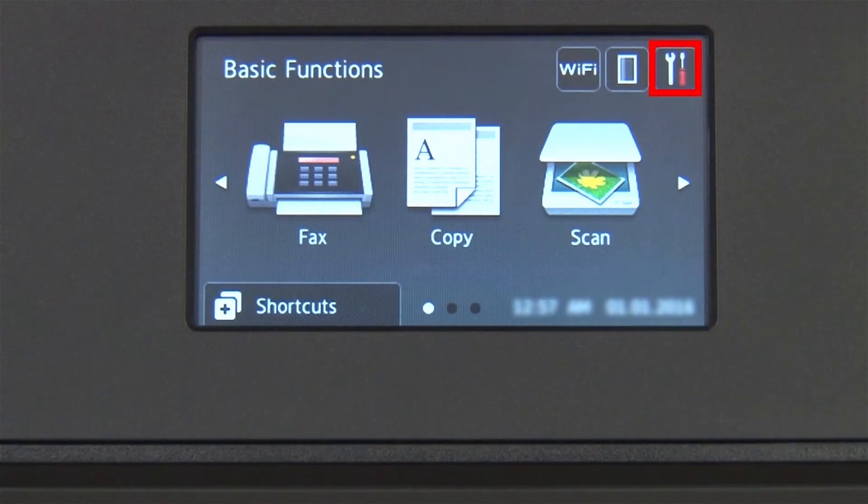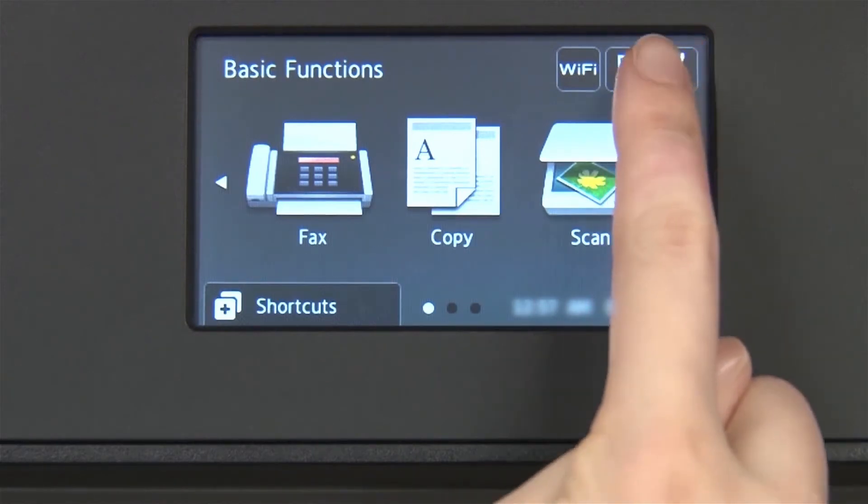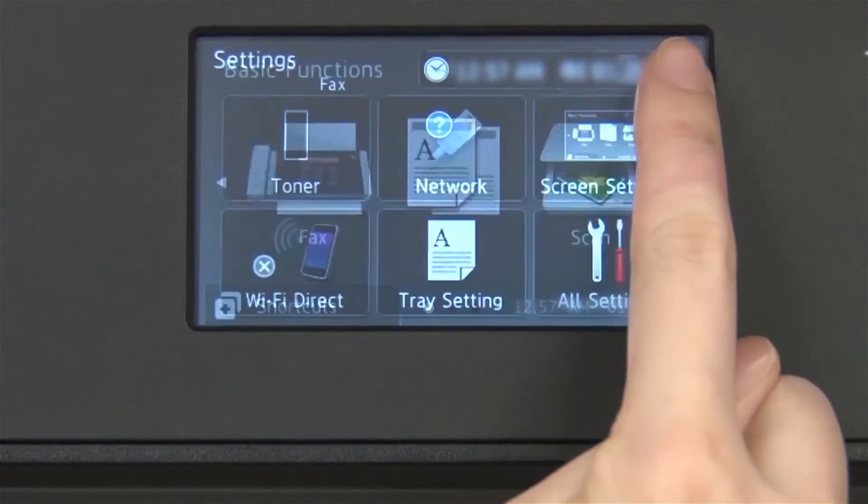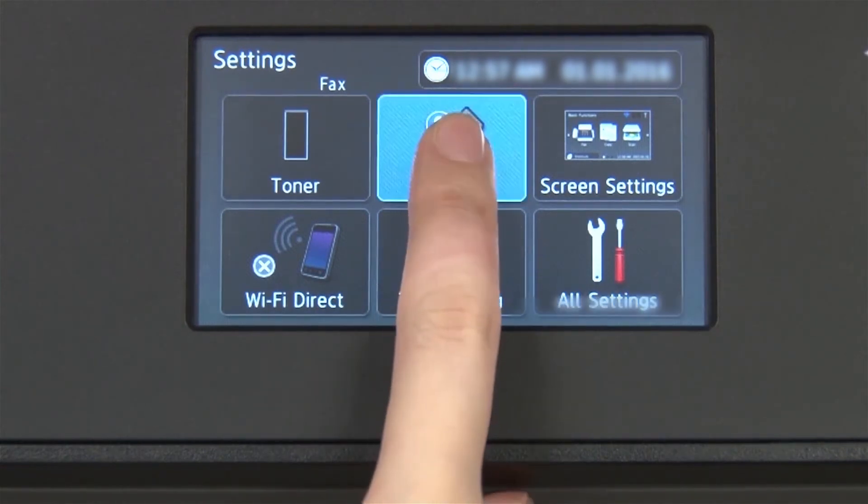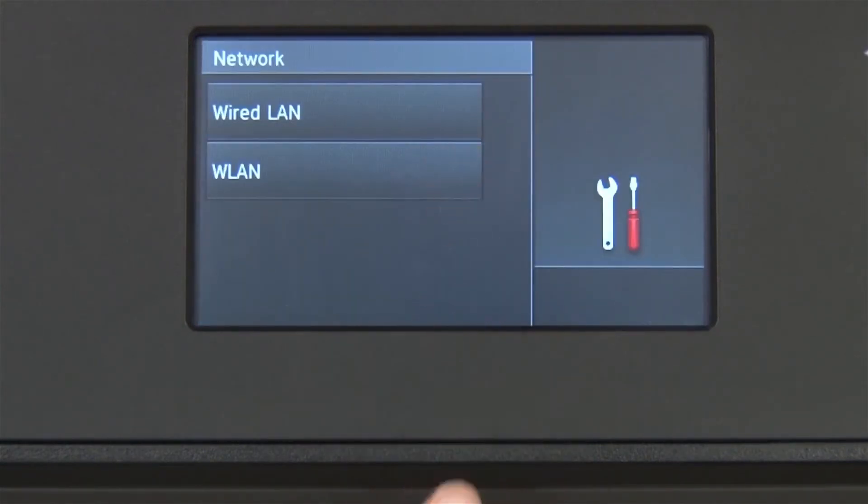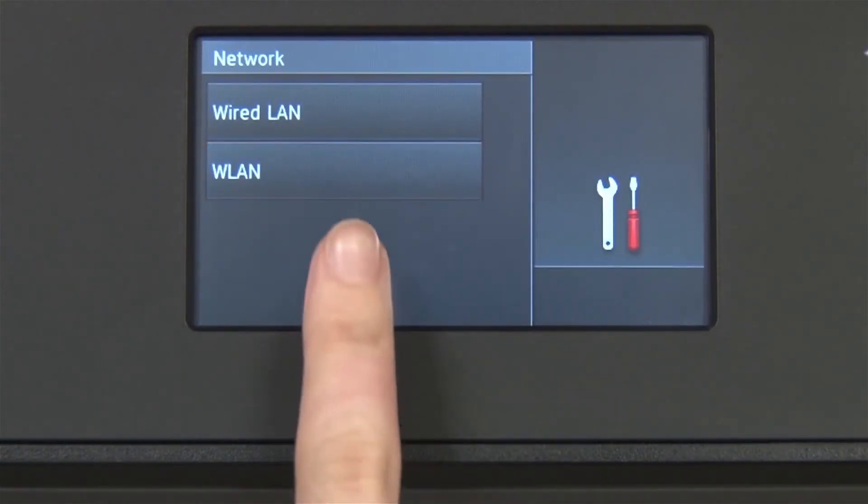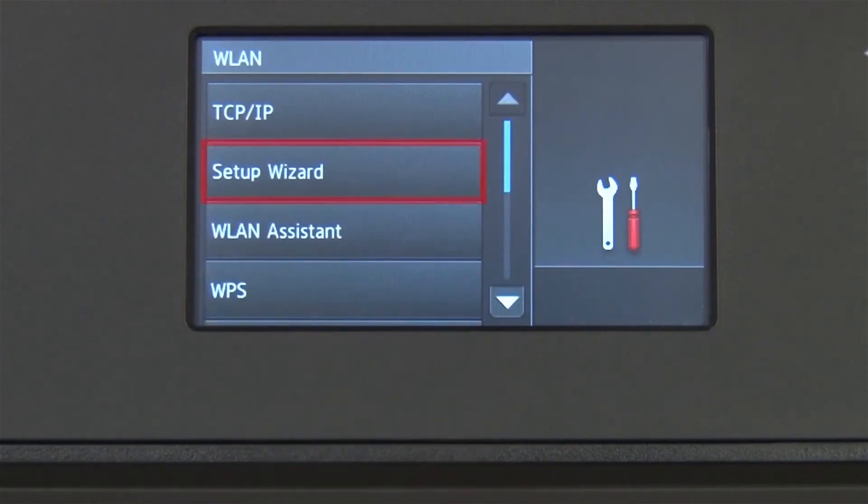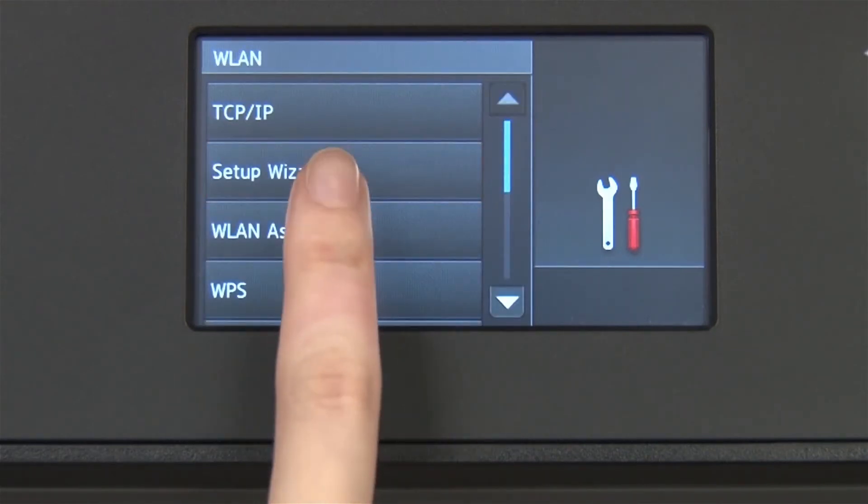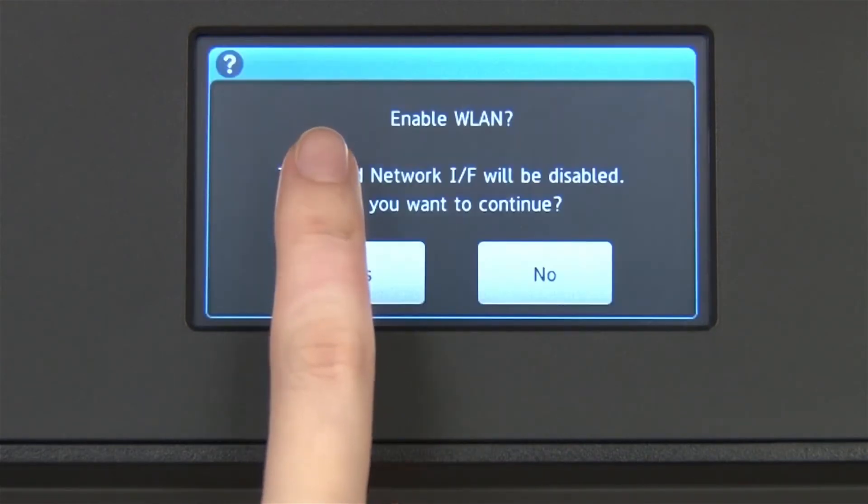From the home screen, press the settings icon on the touch screen. Press Network. Press WLAN on the touch screen. Press Setup Wizard.